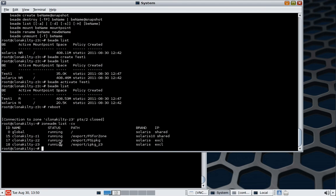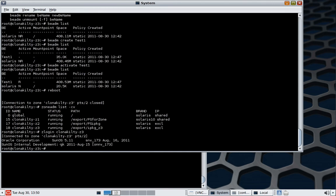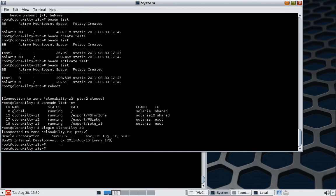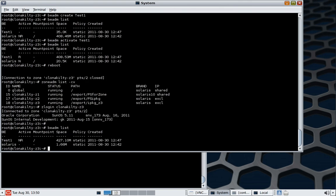So it's already back up and running, which is why we set the auto boot to be true when we were doing the zone config earlier. And it's already back up. So if we do a BEADM list, we see now that we're into the new boot environment that we created only a minute ago.